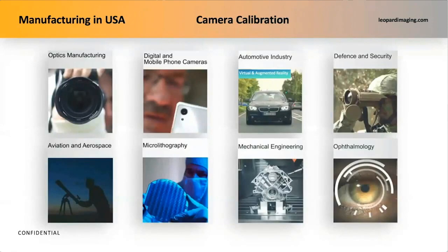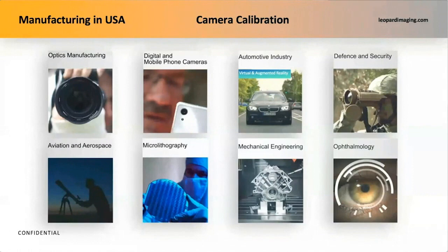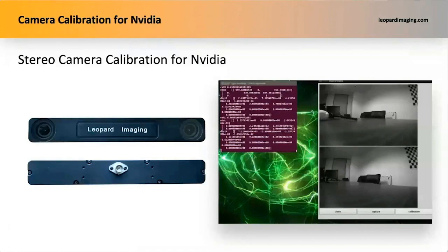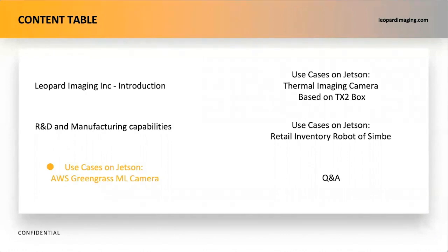Camera assembly and calibration is an important part of our manufacturing in the USA. Previously, I talked about our 3D stereo camera developed for NVIDIA robots. We have also calibrated stereo cameras for NVIDIA. Now, let's go deep into some successful use cases of Leopard Imaging products based on Jetson platform to explore the power of AI edge computing in our daily life.